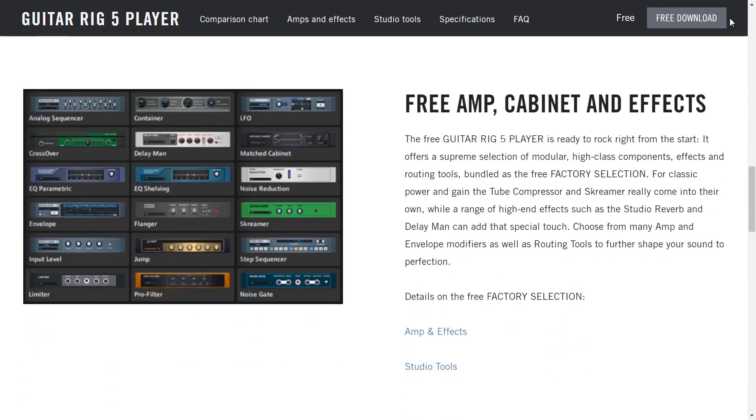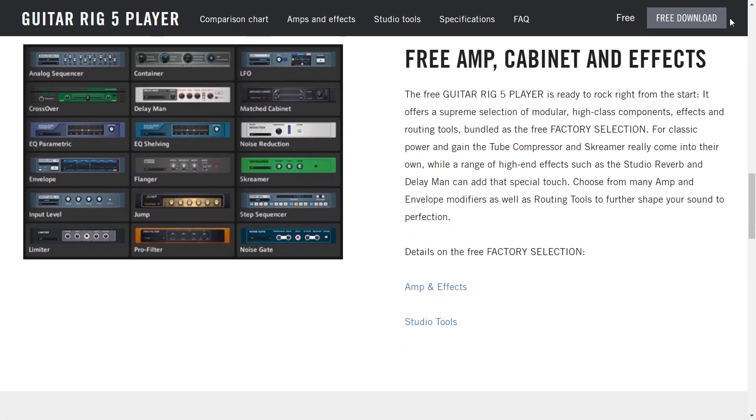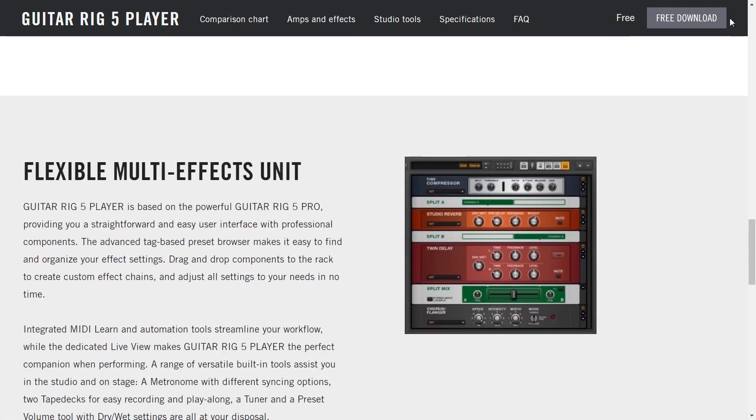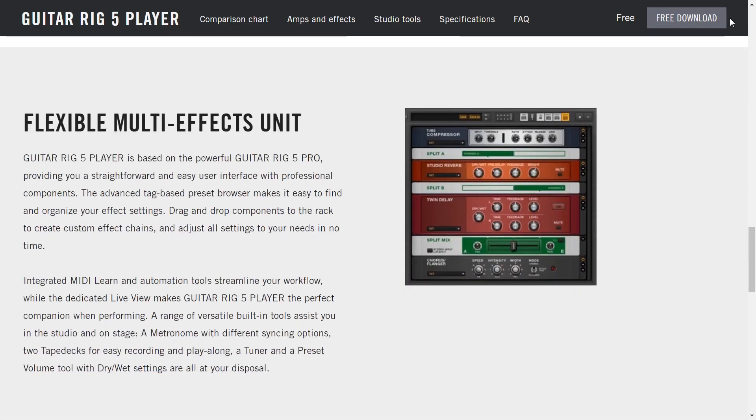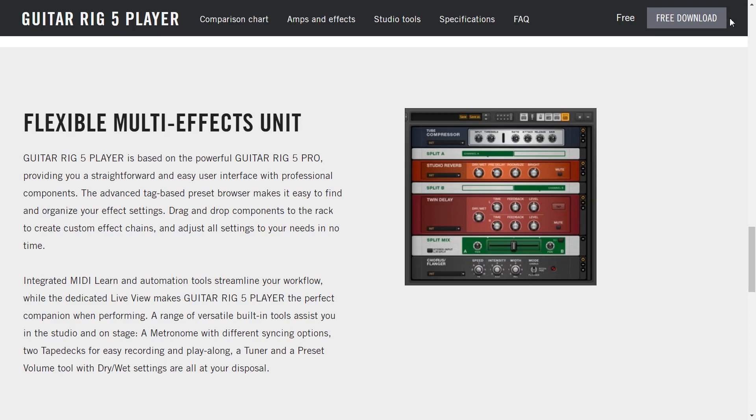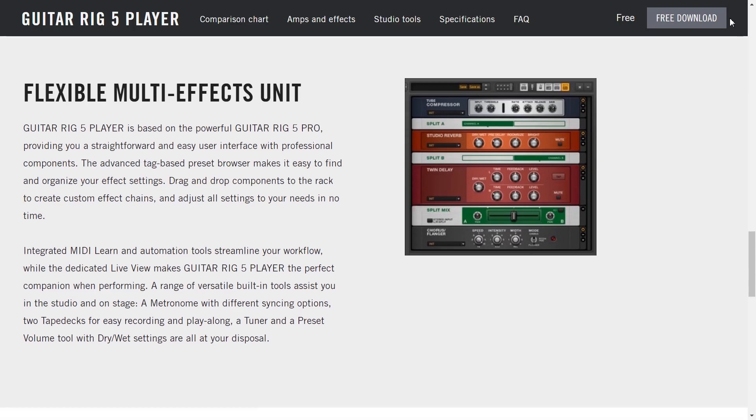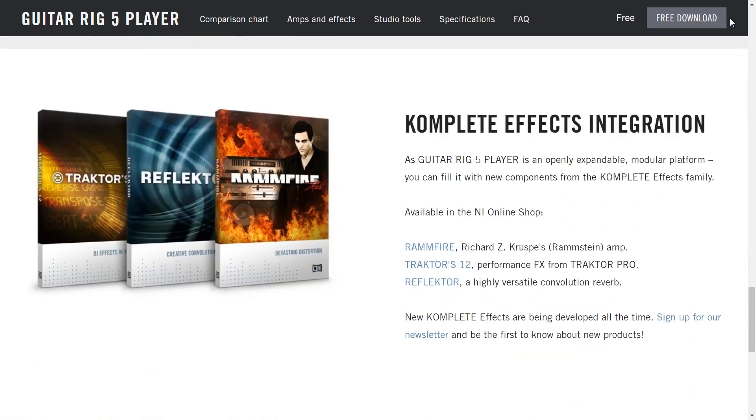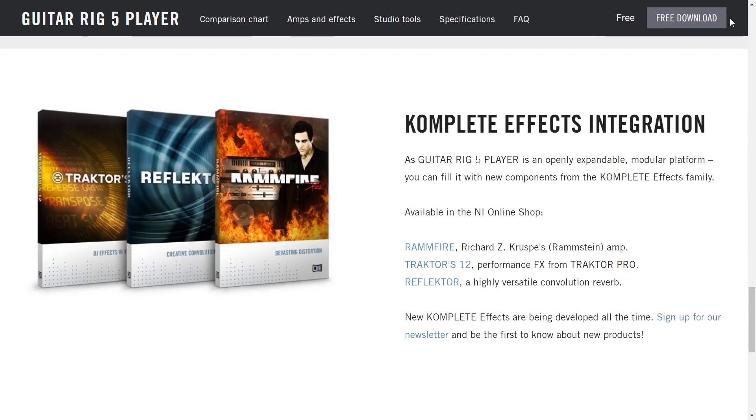Free amp, cabinet and effects. They're repeating themselves. Flexible multi-effects units based on the guitar rig 5 Pro. Preset browser makes it easy to find and organize your effects settings, drag and drop components in their rack to create custom effect chains. Yeah this is the best part of the plugin I think. You can also configure MIDI learn to automate some of the parameters. It's also expandable so you can add other libraries from the complete effects family.